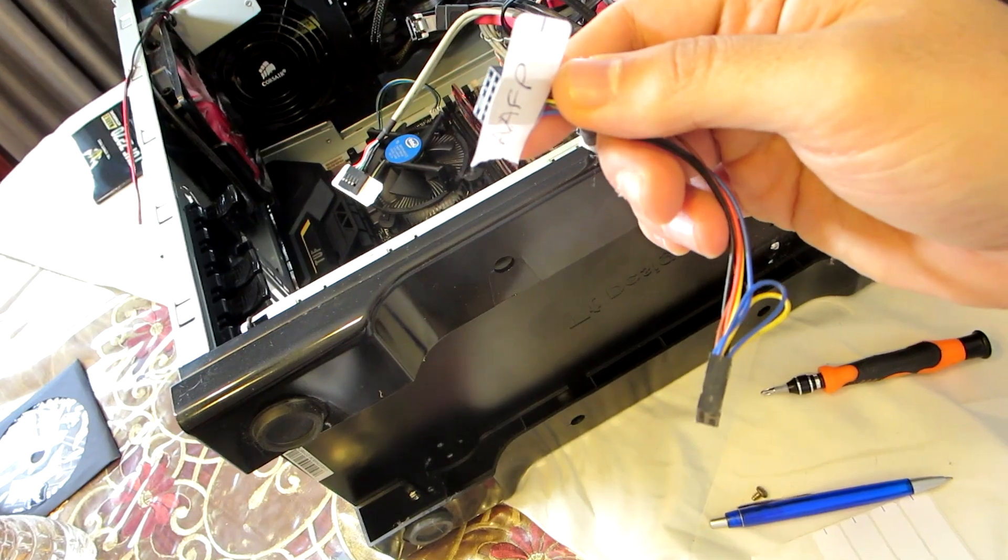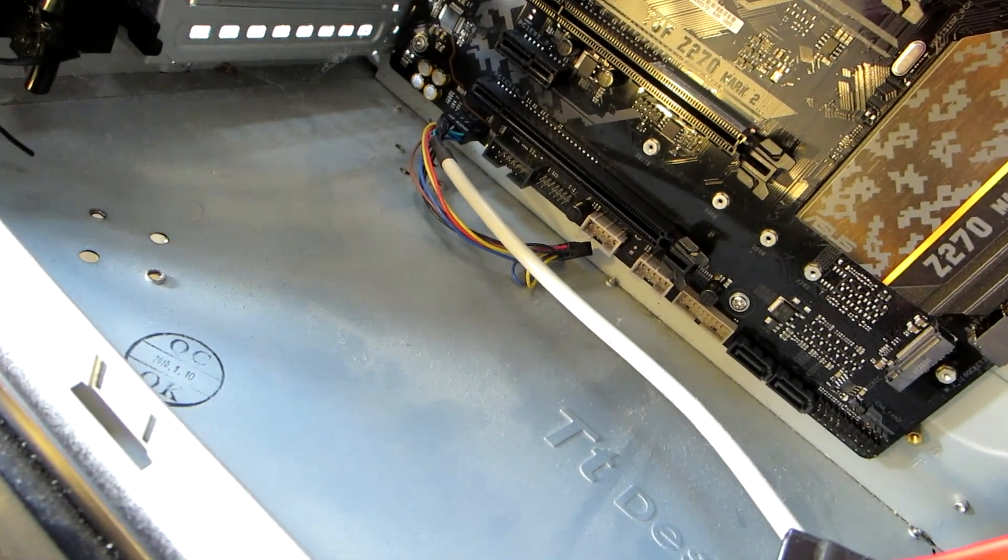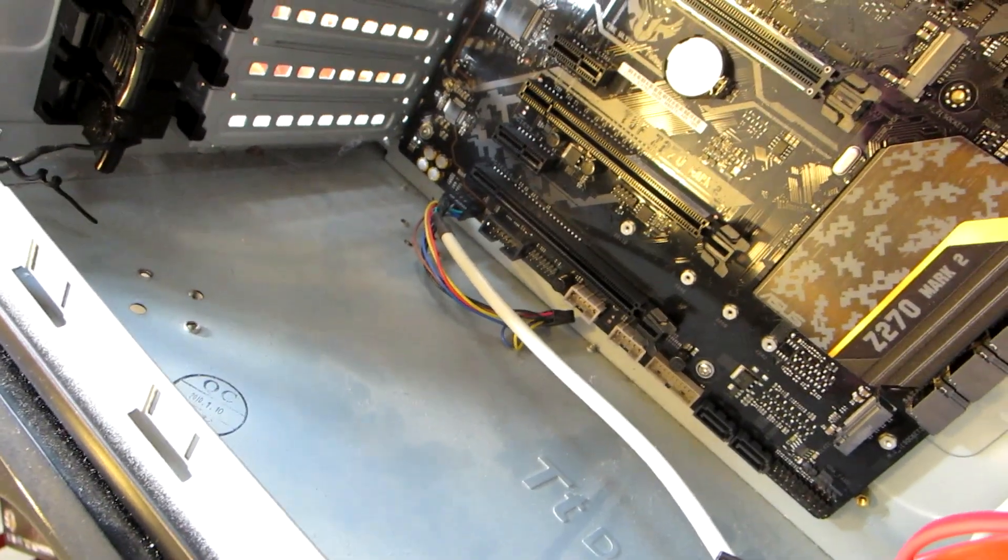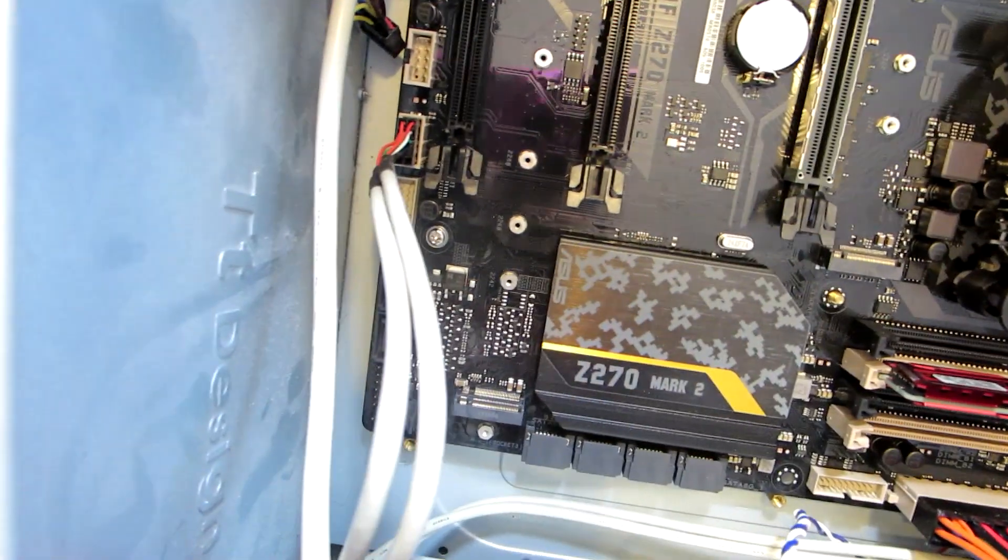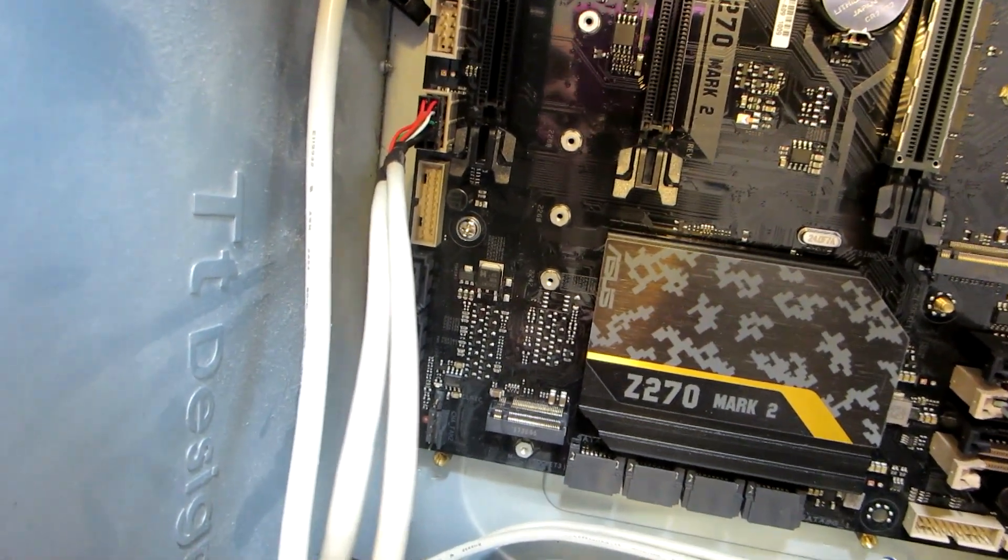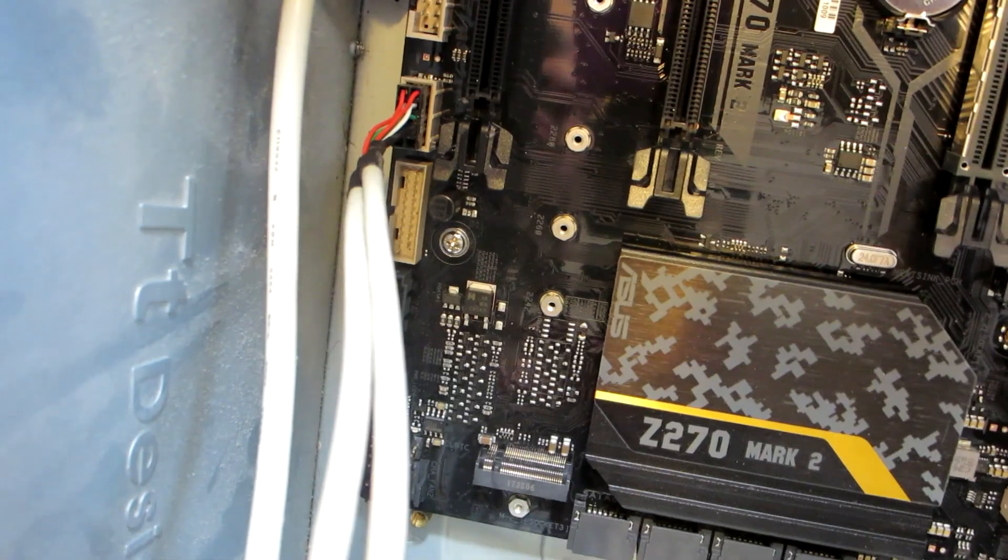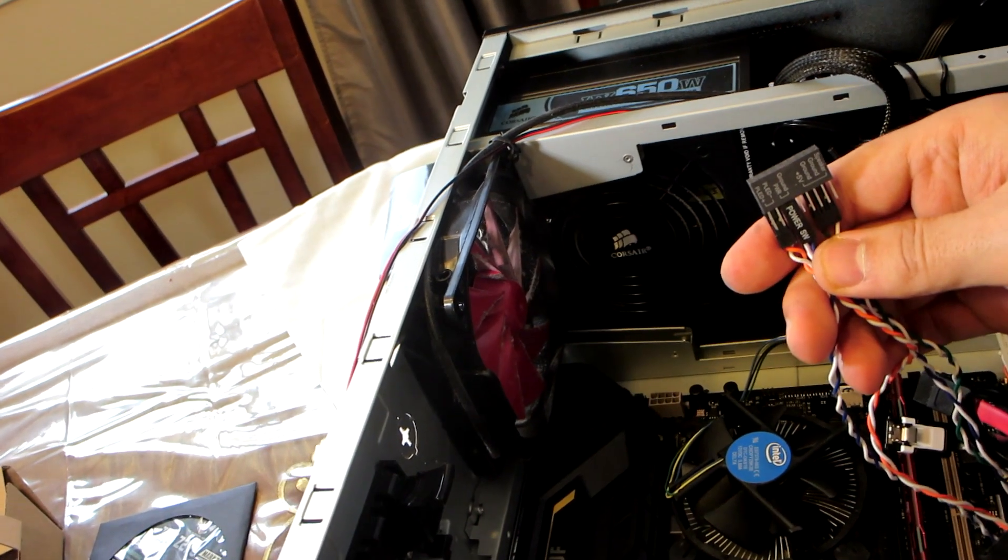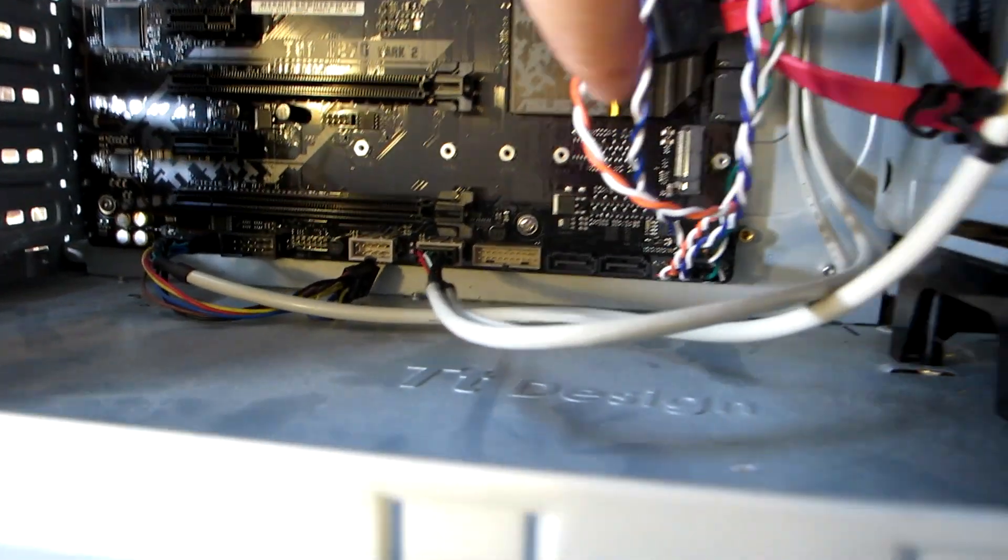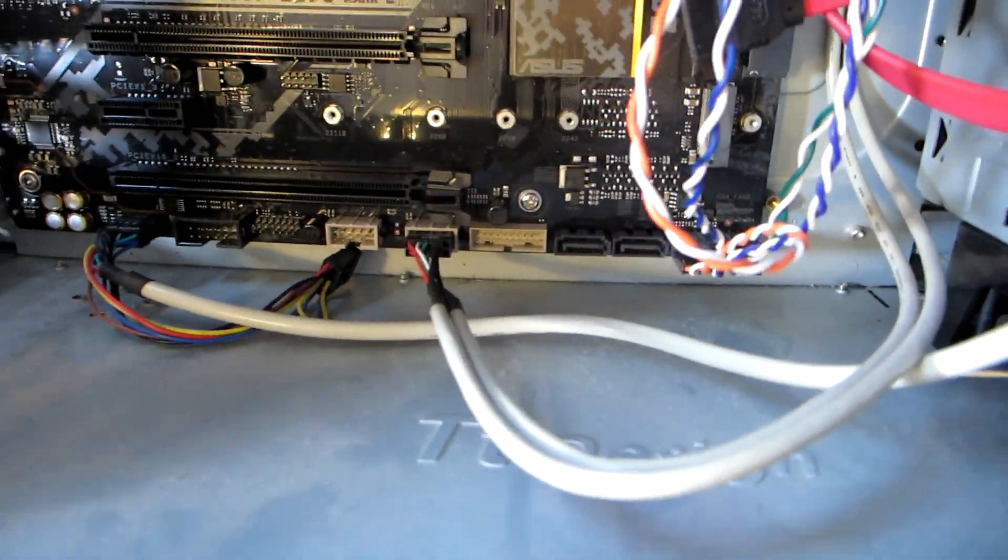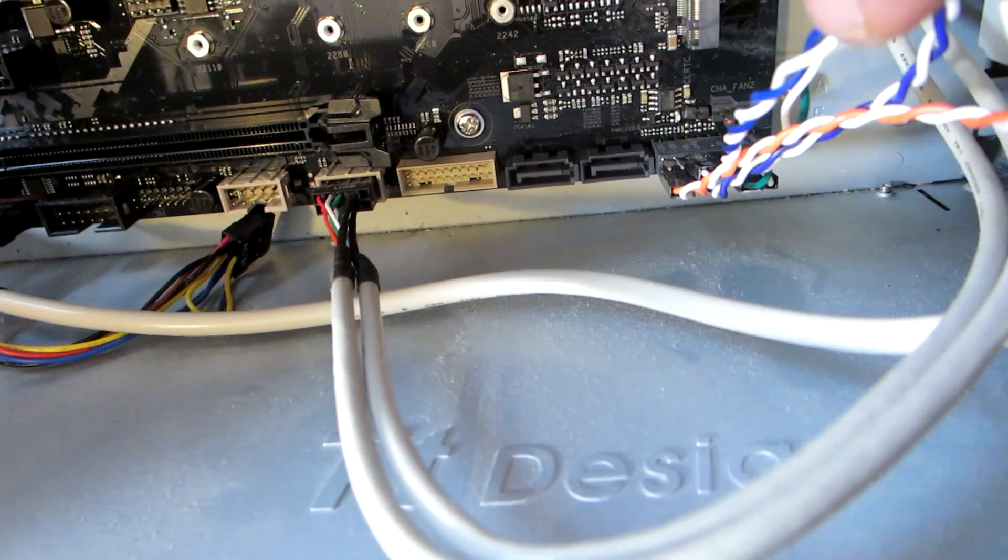Plug in the front panel audio. Connect the power switch, reset switch, and disk drive LED according to your motherboard manual. Usually they are combined together on one port.